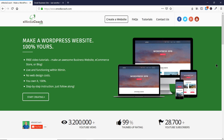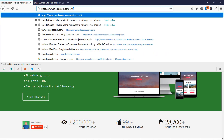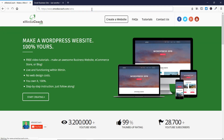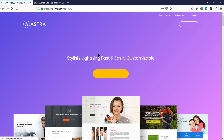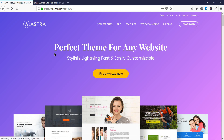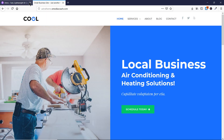Before we begin this video, if you haven't bought the Astra Pro theme yet and if you are using the free version of Astra, you can go to eMediaCoach.com/Astra and you will be redirected to Astra's website where you can buy the Pro theme. So let's begin the tutorial.